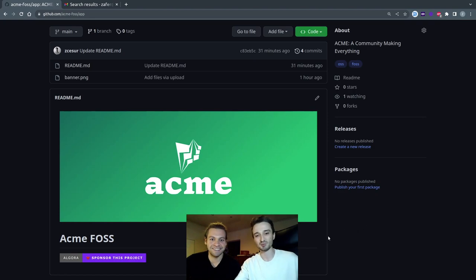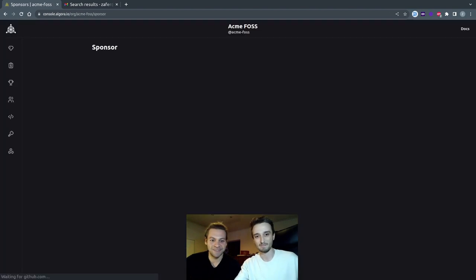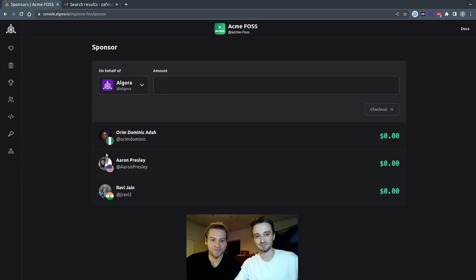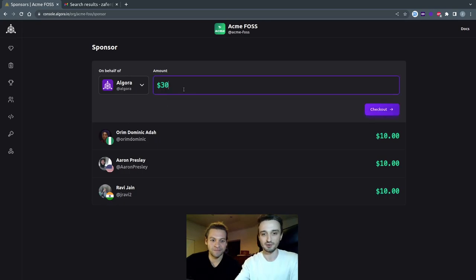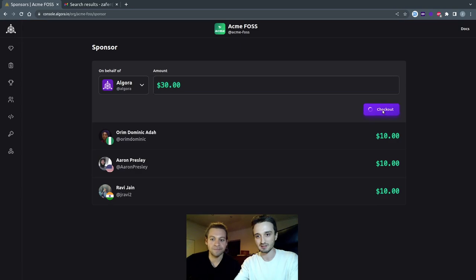Let's sponsor an open source project. Let's decide on the amount, let's say 30 bucks, and here we see the split, and we just go to checkout.